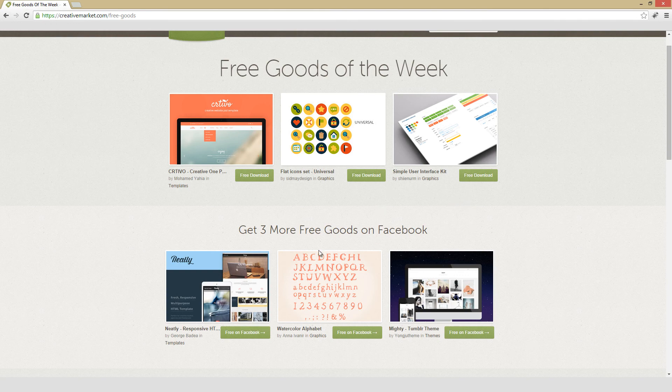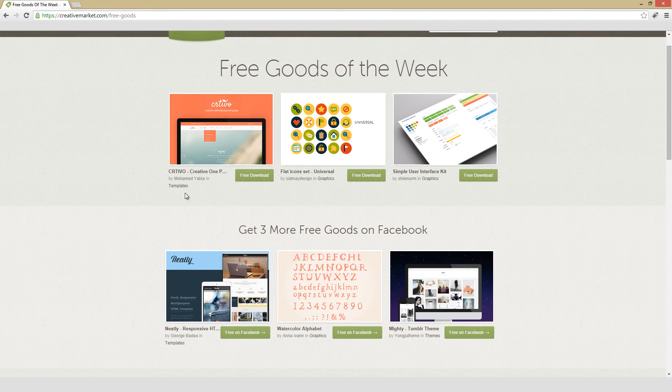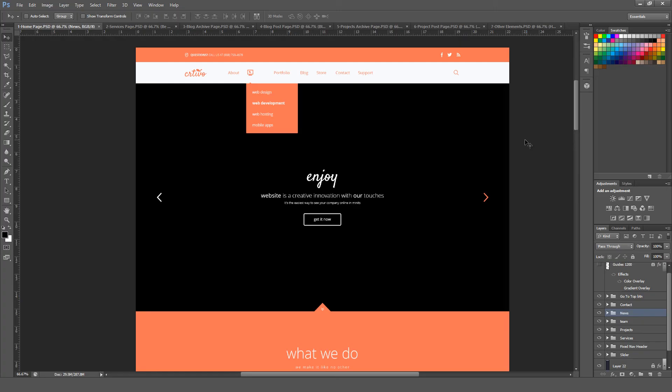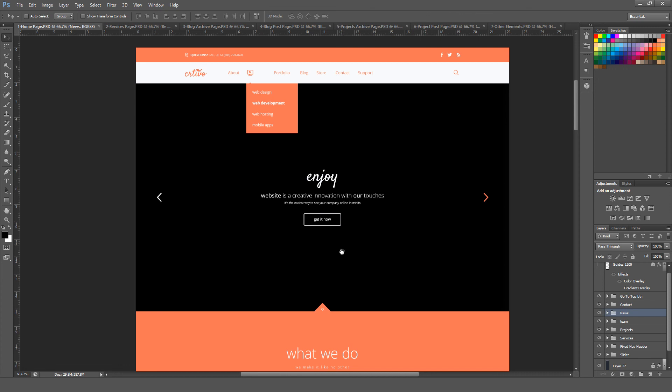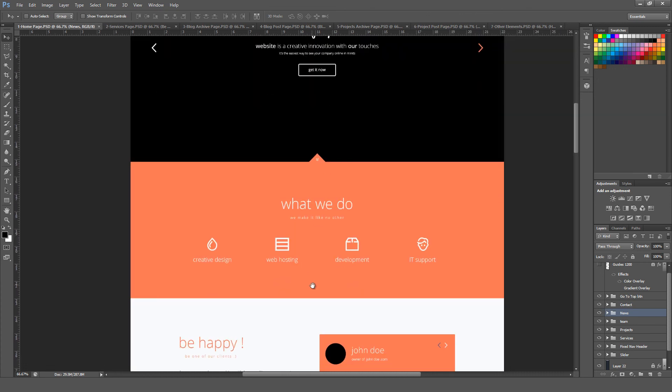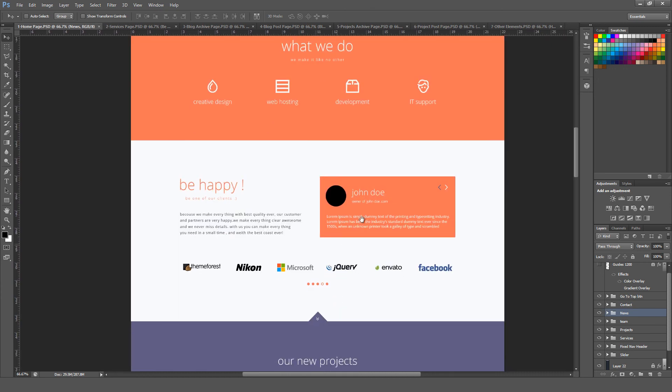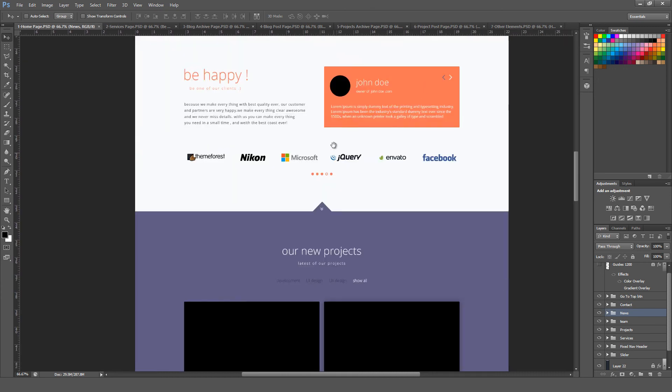So I'm going to start at the top here on the left with Creativo, Creative One Page Template. This file includes seven different Photoshop files, and if you want to convert this into a working website, you will need to have some coding knowledge, although even if you don't have that coding knowledge, it's still a great resource as far as looking at layout ideas as well as different color choices used. So this is the main page or home page right here. I'll zoom down so we can kind of take a look at how this particular page is structured.